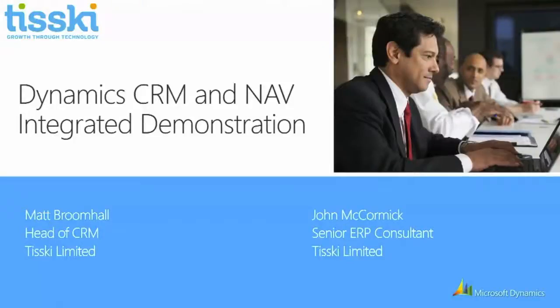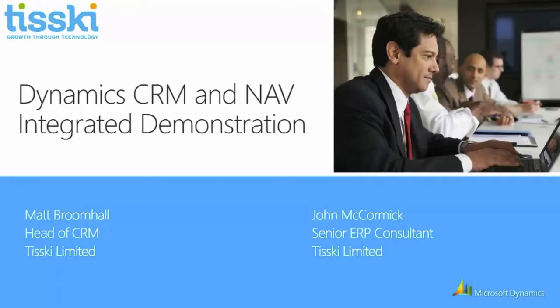Hello, my name is Matt Broomhall and I'm John McCormick. The two of us work for Tisky Ltd, an expert provider of Microsoft Dynamics solutions including Microsoft Dynamics CRM and Microsoft Dynamics NAV. Today between the two of us, we're going to show you an integrated demonstration between the two applications.